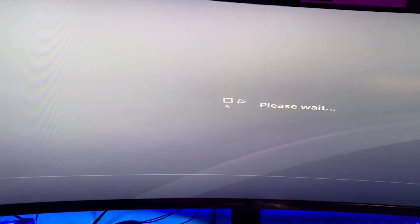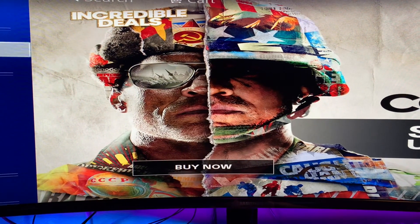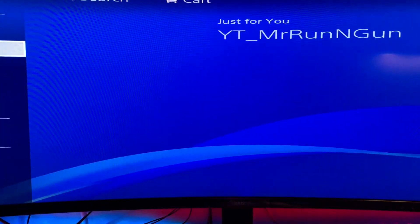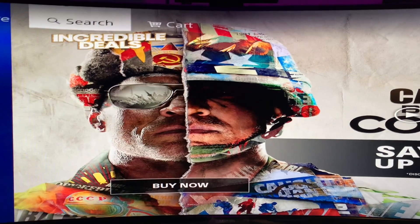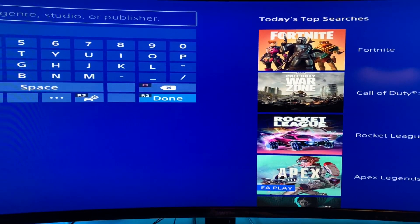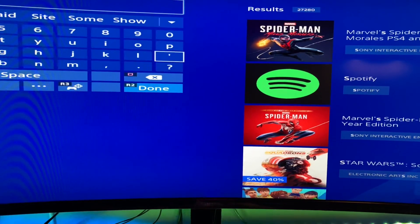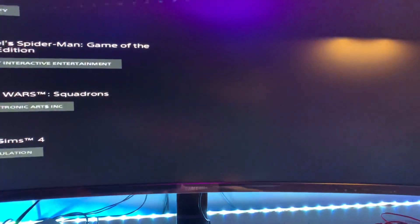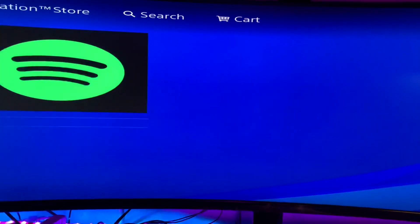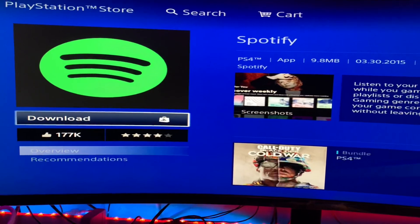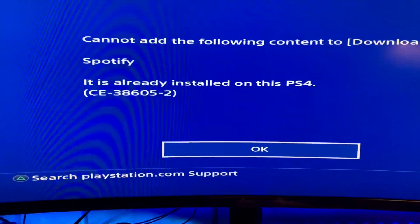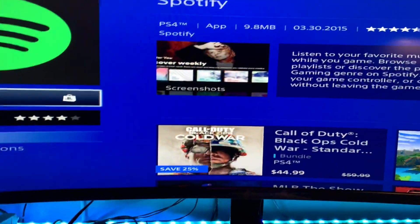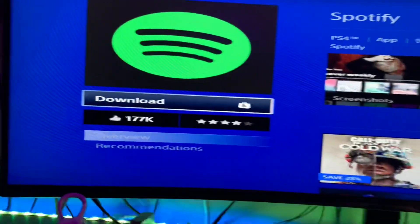Let's go to the store — now it's already on here technically. I'm doing this one-handed, bear with me. Okay, I'm going to download it. So you see this code right here, CE-38605-2 — it's telling me that it's already downloaded.